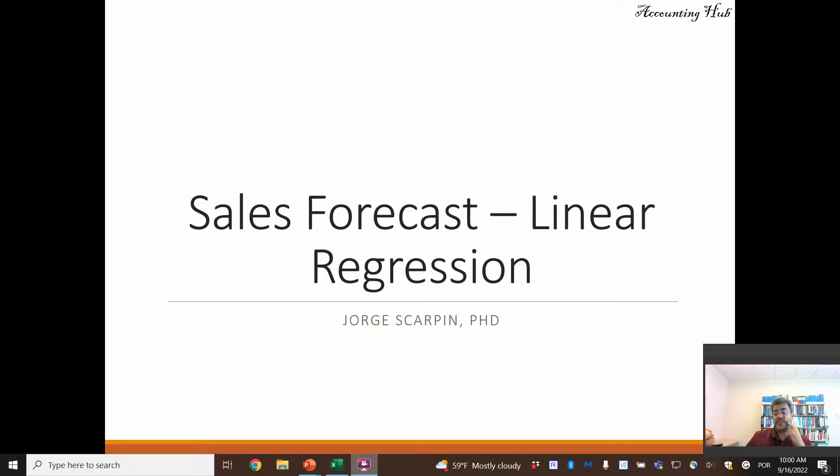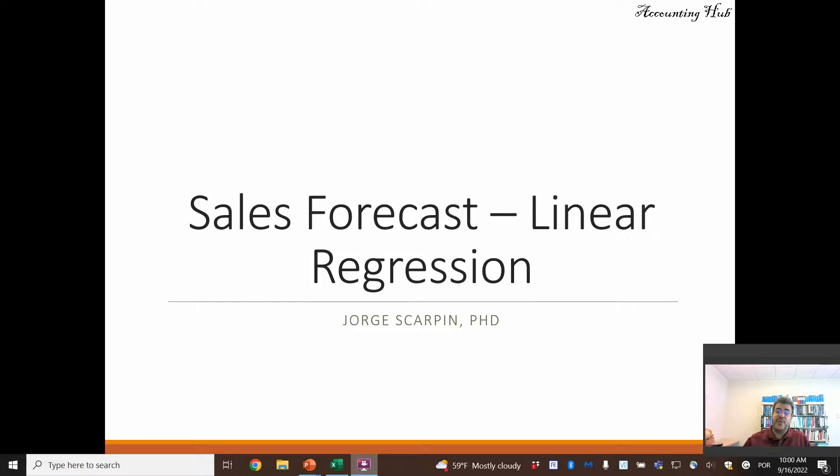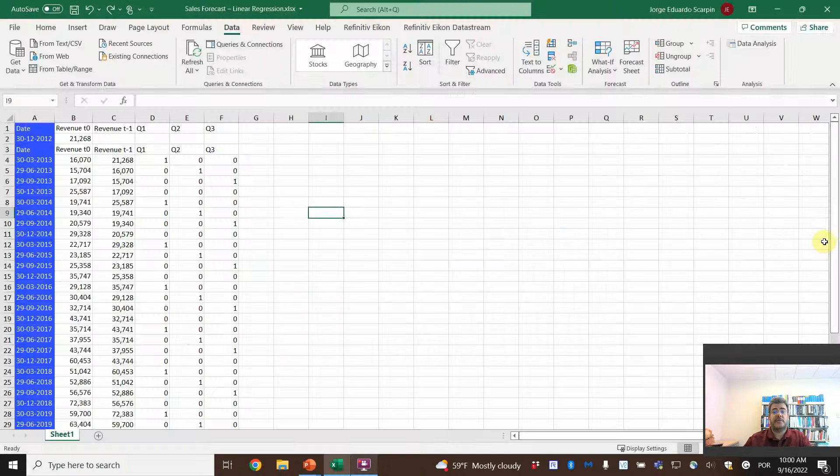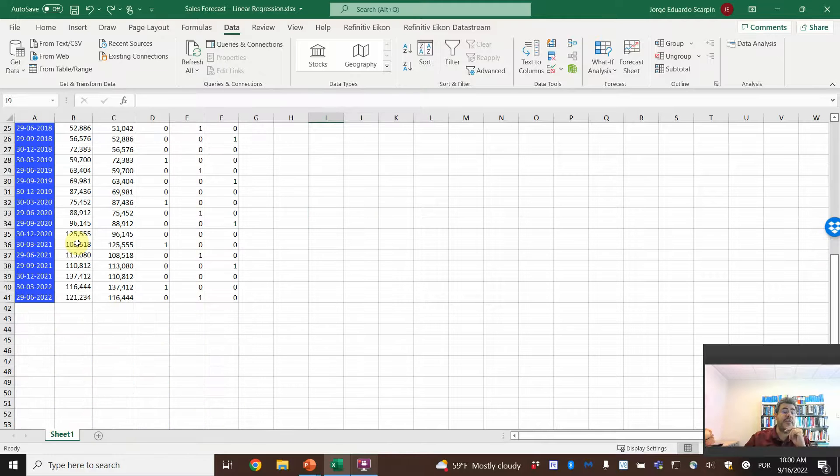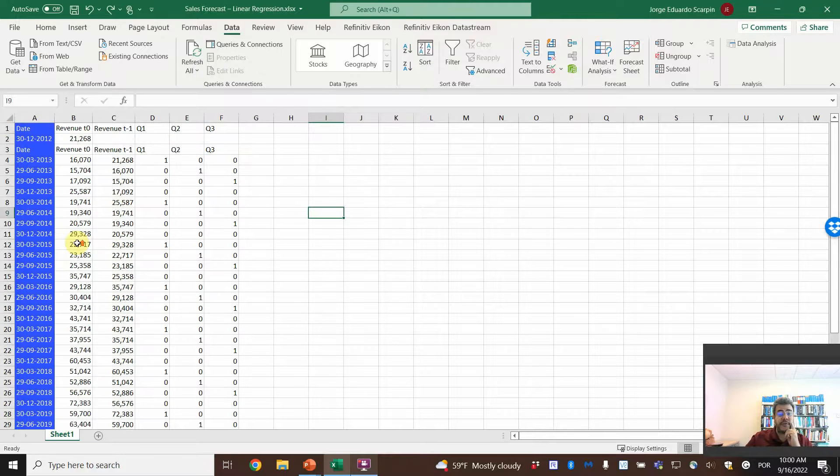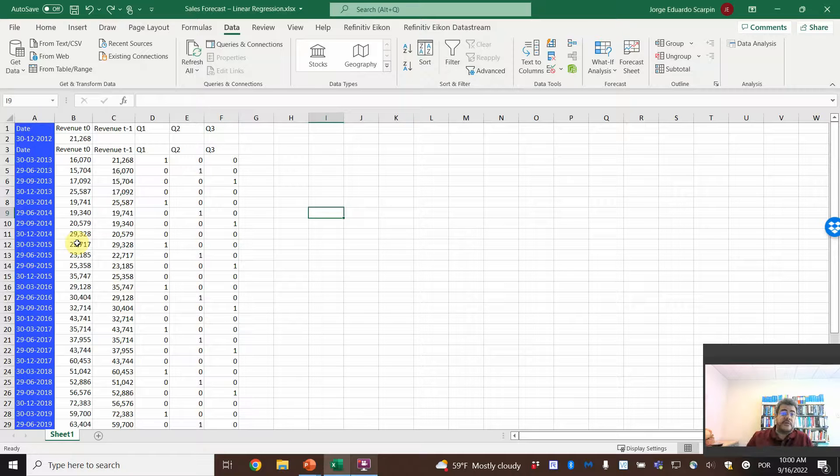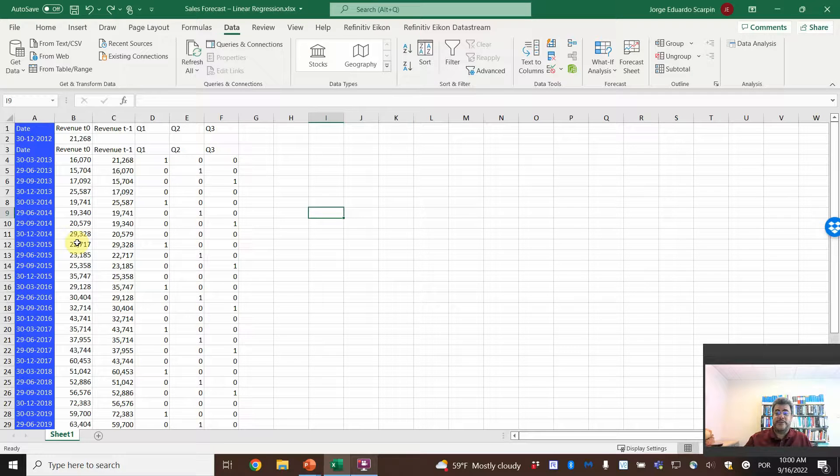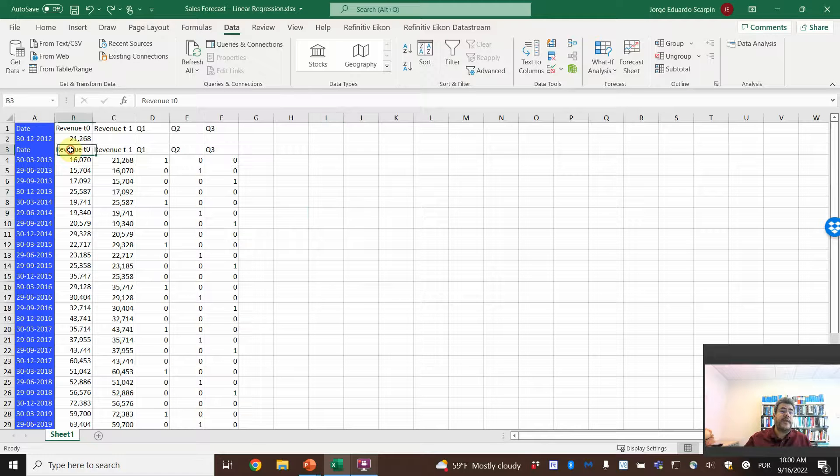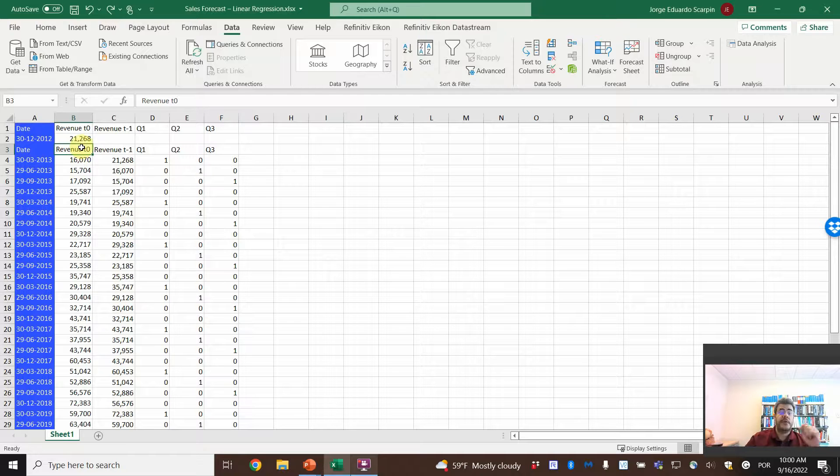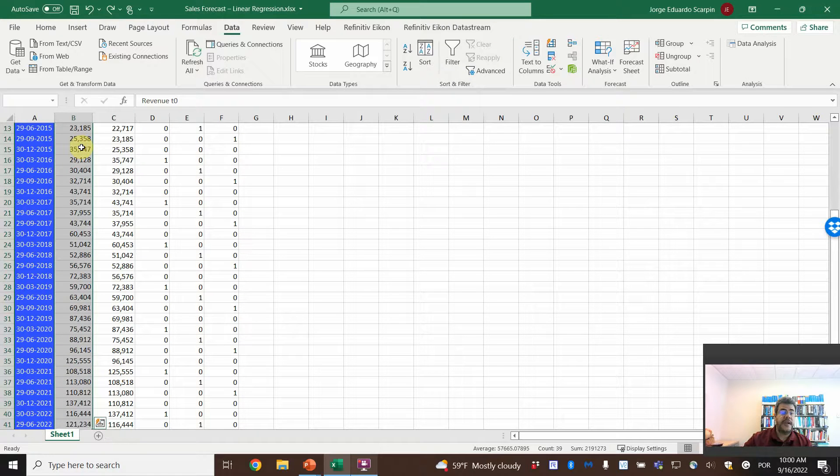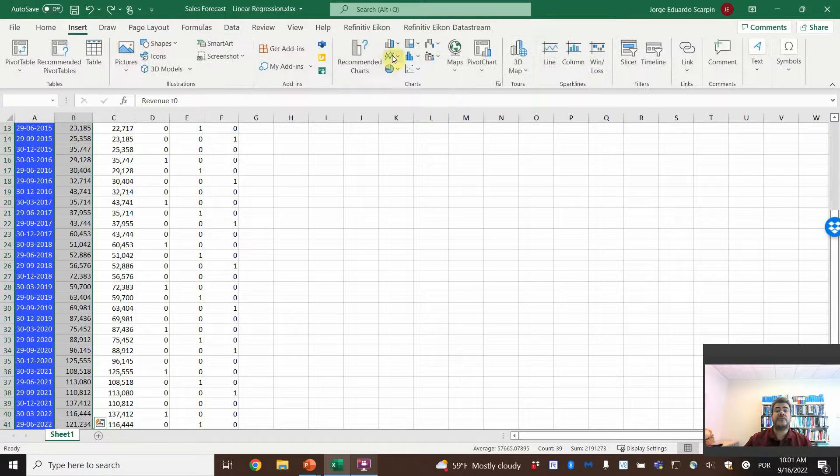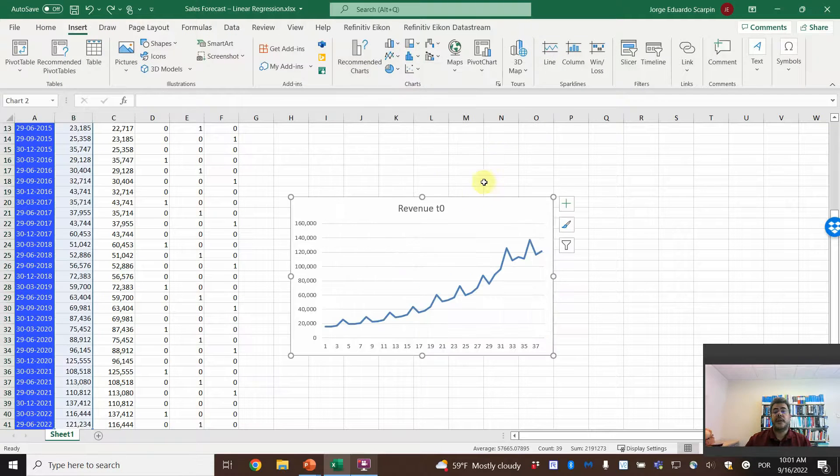And why do we need sales forecast? For budget. For instance, the most important tool for sales budget is sales forecast. So let's see how it works on Excel. Here I grabbed data from 10 years from a public company in the U.S., quarterly info. We will not go with the name because it doesn't matter. We don't need it. So what do we have here? Date and revenue on T0.